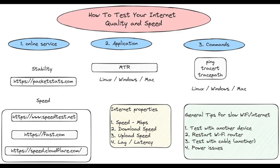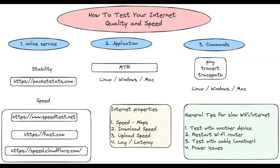Hello guys, in this video you can find a few quick tips on how to test your internet quality and speed. You can find all the information on this slide here. If you have more tips, please share them in the comment section below. Let's start.